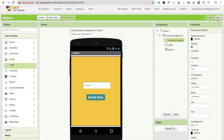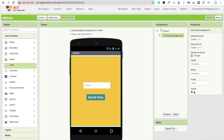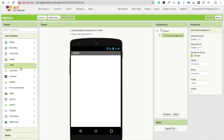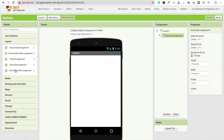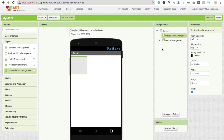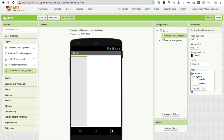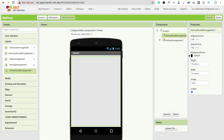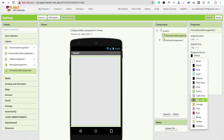That's our first screen for the password and the second screen is for writing. You can see the vertical arrangement — click on visible off. Then drag and drop one more layout — a vertical scroll arrangement. Make this fill parent and width fill parent as well. Now change the background color.